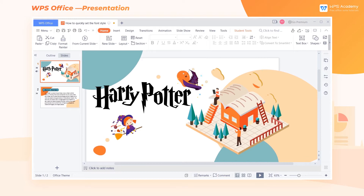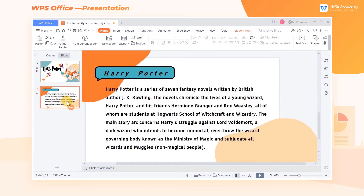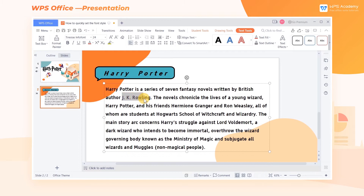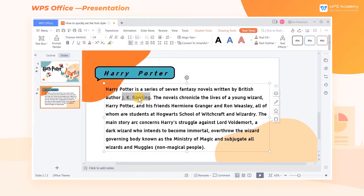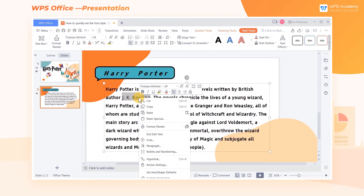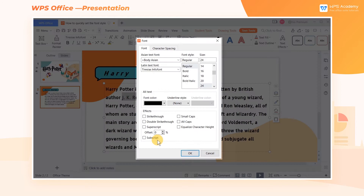In the process of making a WPS presentation, we can set the font of slides to standardize the style. Take this file as an example. Select the content you need to set the font, click the right mouse button, and then click Font in the shortcut menu.